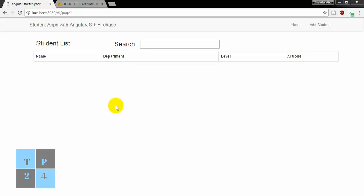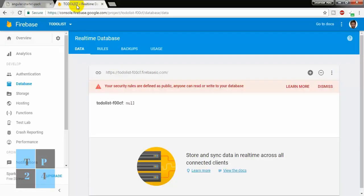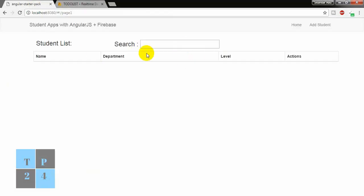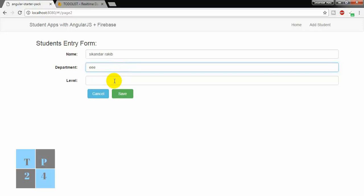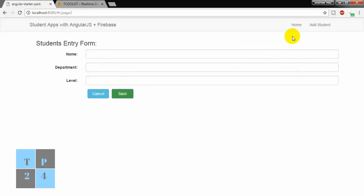This is my application. I have created it with AngularJS and Firebase, and this is my Firebase NoSQL database — it is absolutely empty. If you have a Gmail account, you can create it anytime. So I am testing this web application. If I go to add some student here — Sekandar Aburakib, Department Electrical and Electronics Engineering, level 3 — student added successfully.